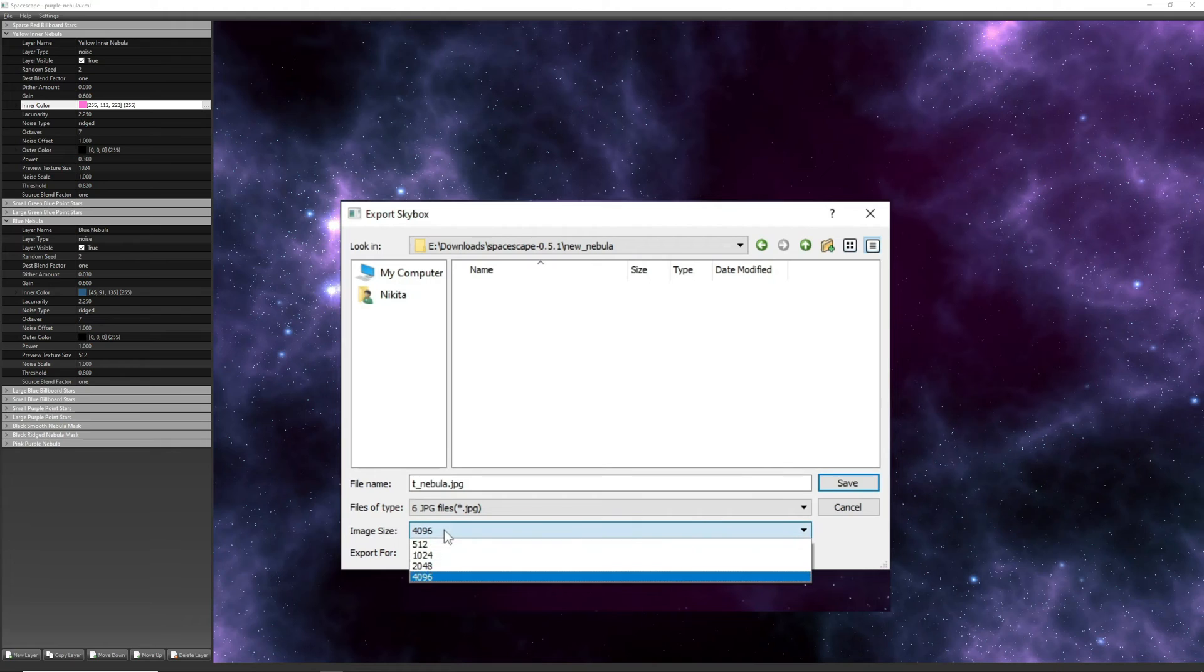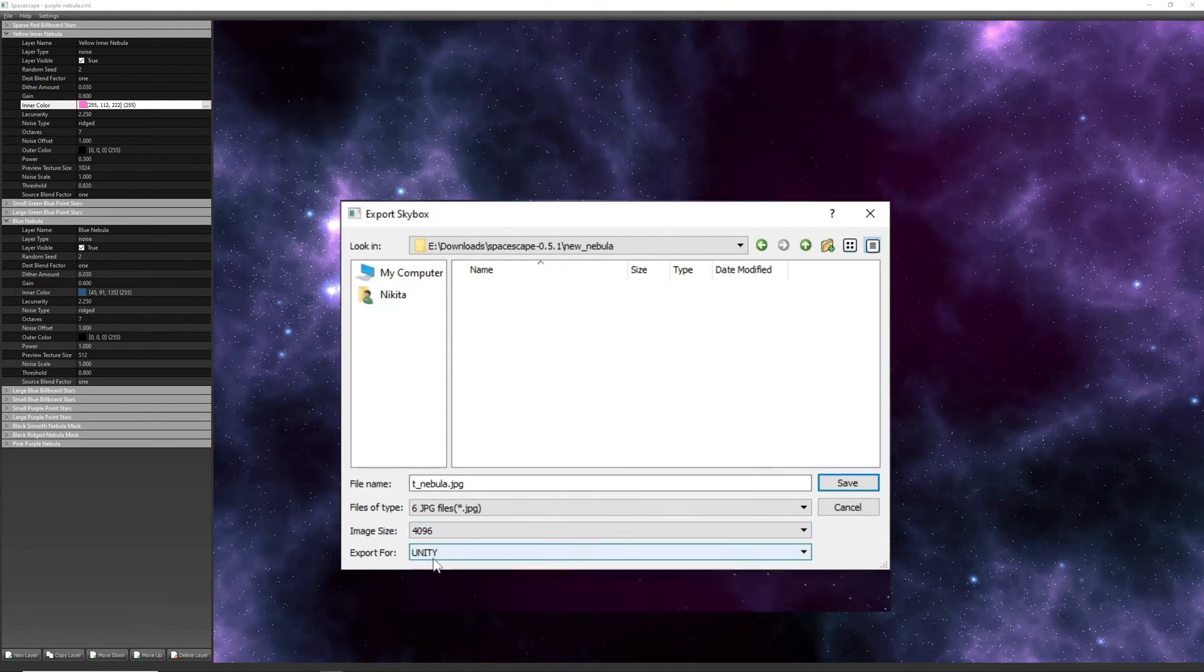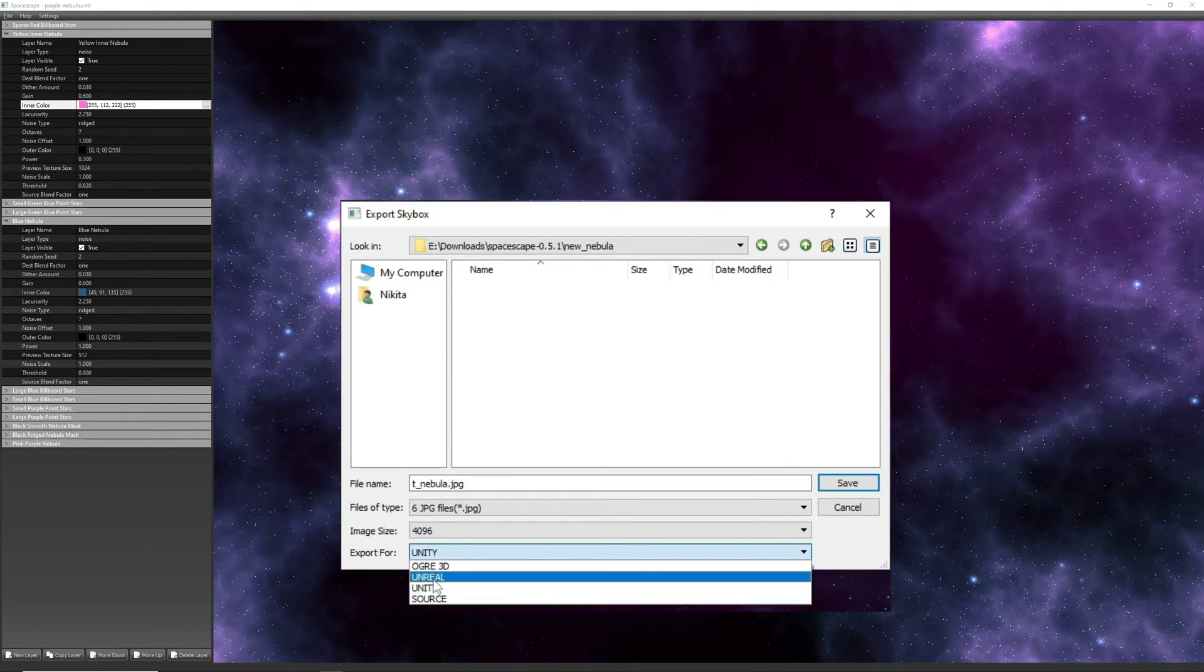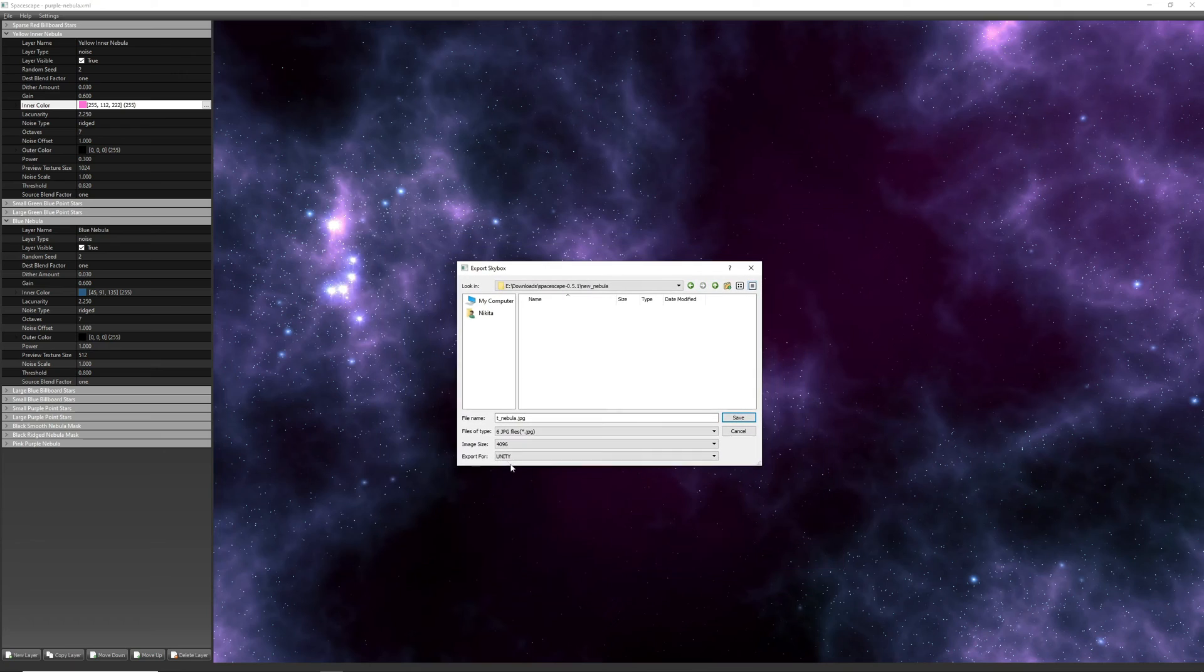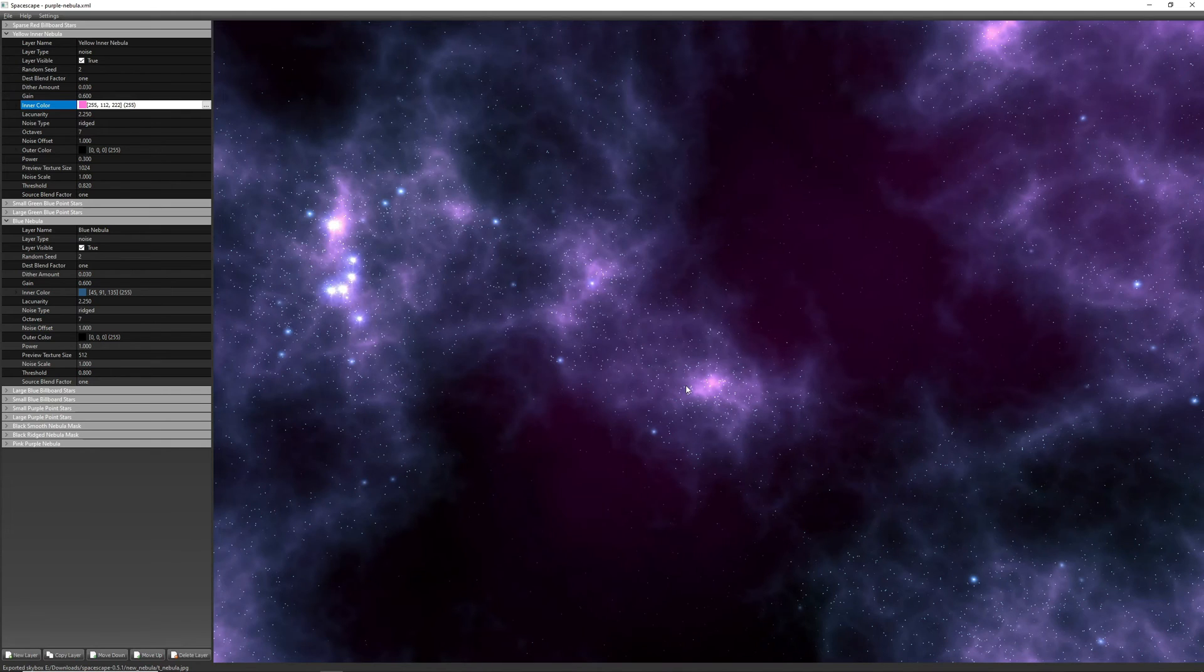The image size at 4096 pixels is good, and finally in export format, choose Unity because the online converter we'll be using takes cubemaps in that format. When the export is done,